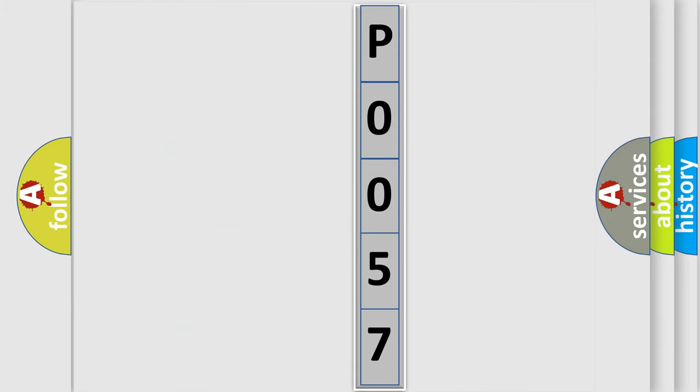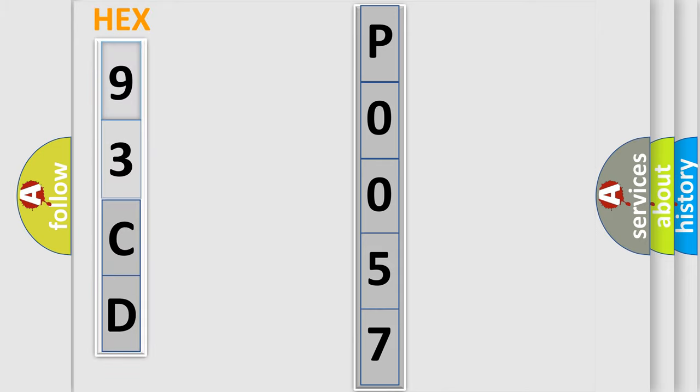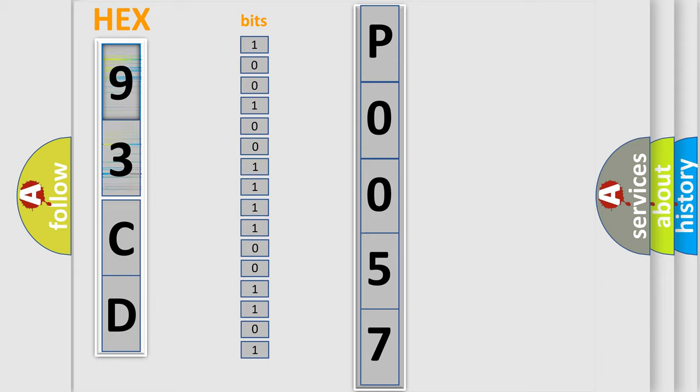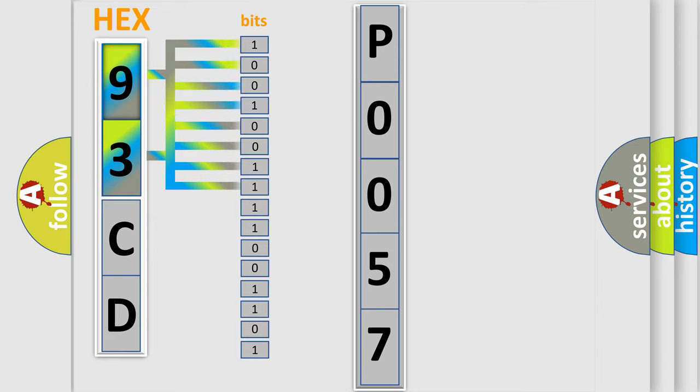So, what does the Diagnostic Trouble Code interpret specifically for car manufacturers? The basic definition is Anti-lock Brake System ABS Enable Relay Contact Circuit.